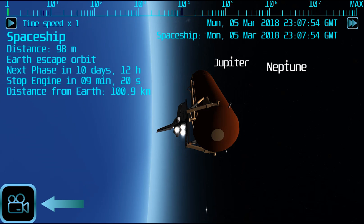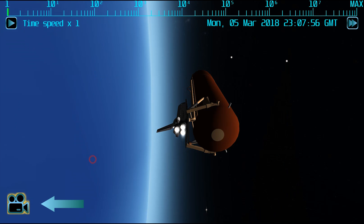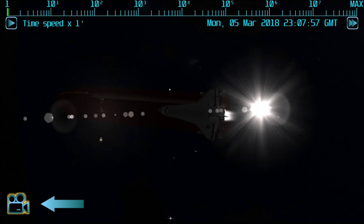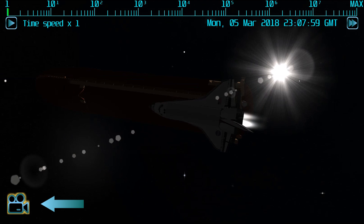Using the cinematic mode button, you can have a more realistic view of the spaceship, like in a movie.